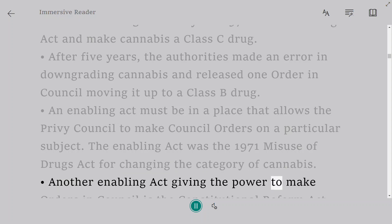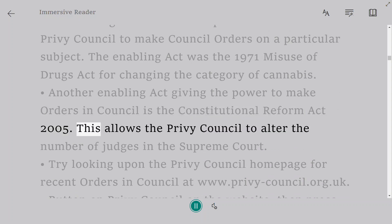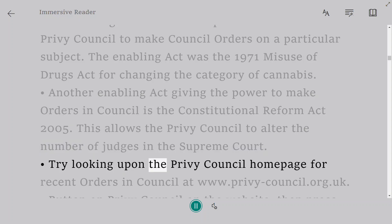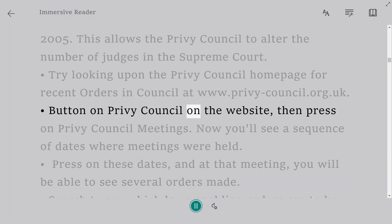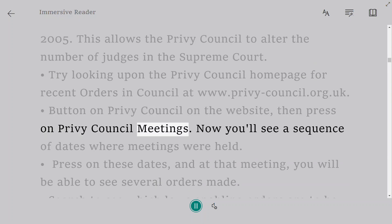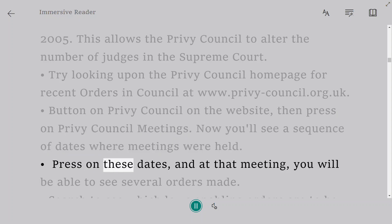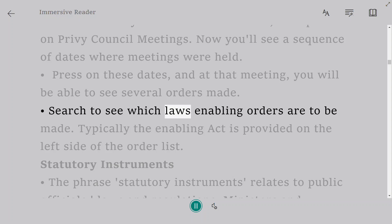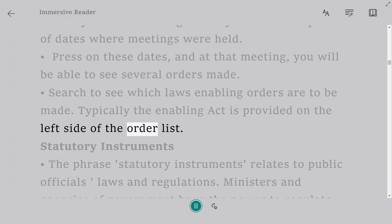Another enabling act giving the power to make Orders in Council is the Constitutional Reform Act 2005, which allows the Privy Council to alter the number of judges in the Supreme Court. You can look up recent Orders in Council at www.privy-council.org.uk — click on Privy Council meetings, select a date, and view the orders made at that meeting. The enabling act is typically listed on the left side of the order list.